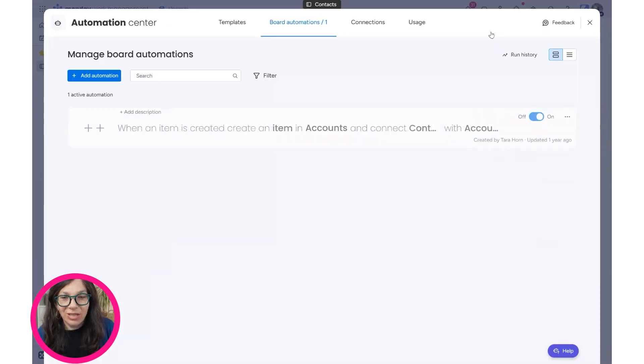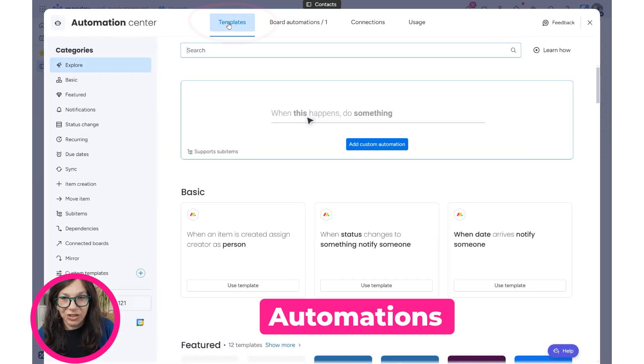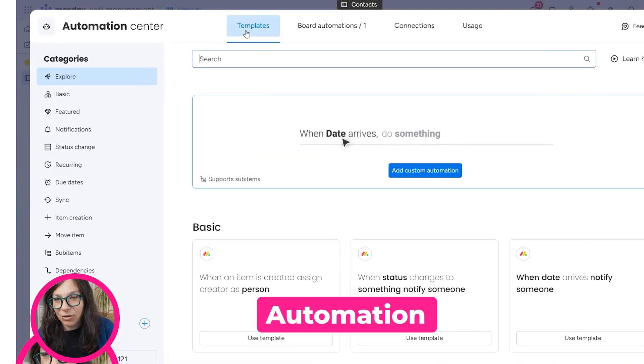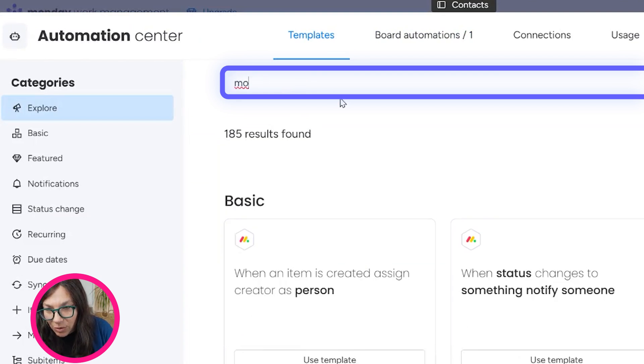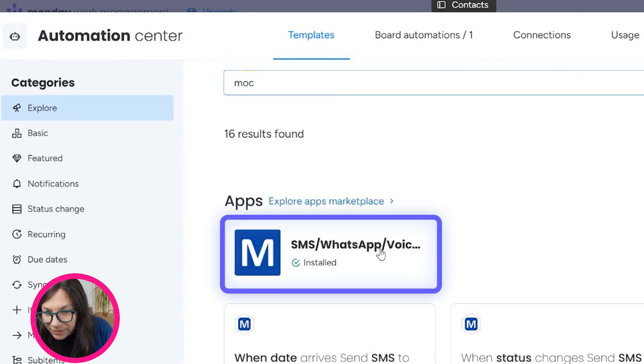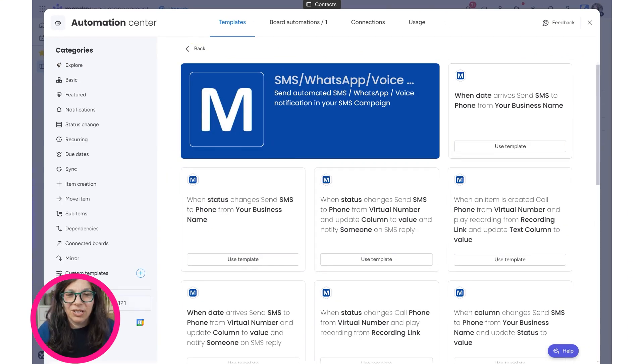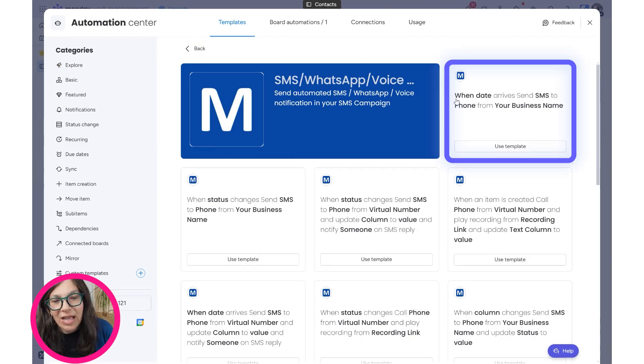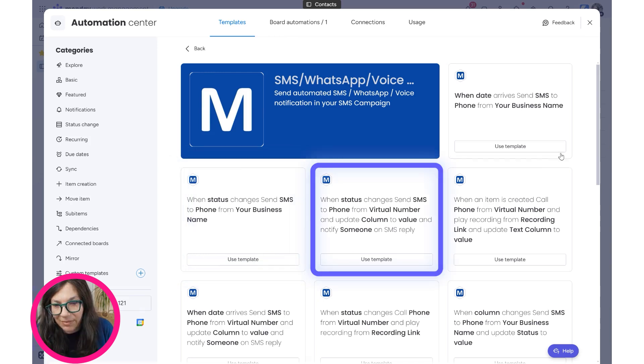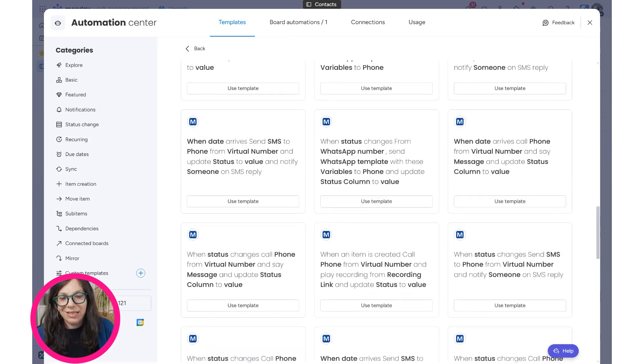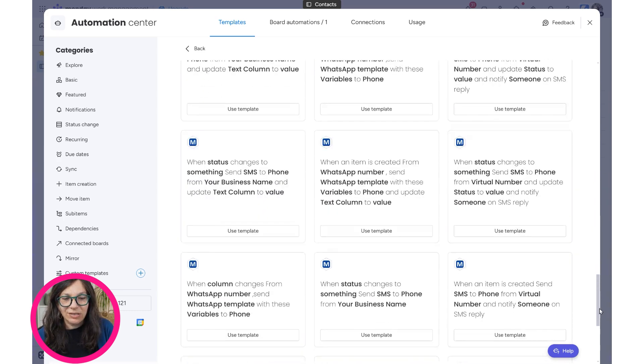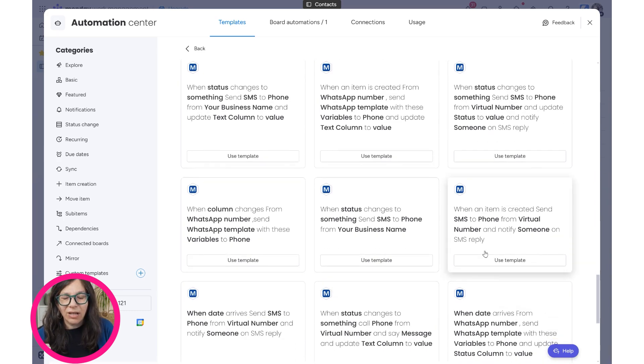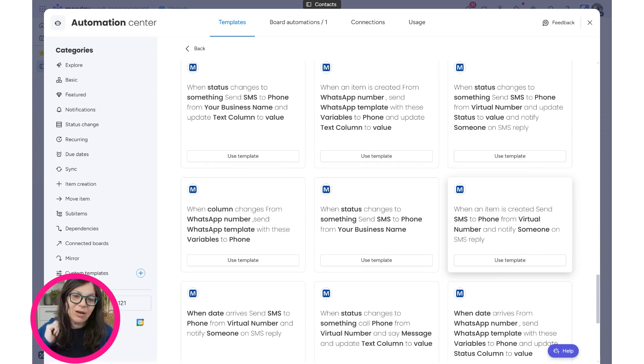One of the great things that I really like about this app is the amount of automations that you can have. So if you go into templates and if you just search for Motion, let's just wait for it to show up. Look at all these different templates for automations that you have. Like when a date arrives, when status changes to something, there's tons of them. I'm not going to go through all of them, but you can see that you have a really detailed, really a lot of options to send SMSs and WhatsApps to really run your business.